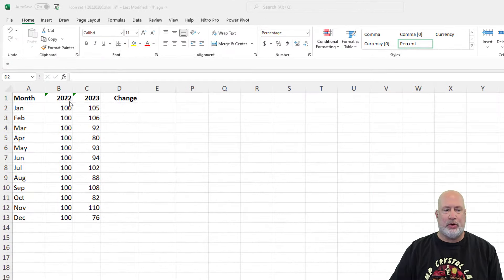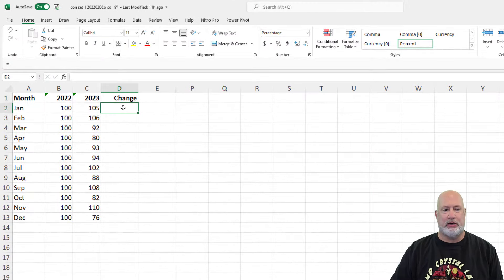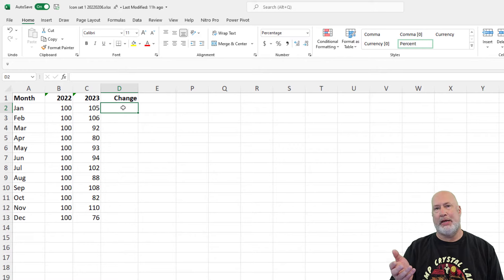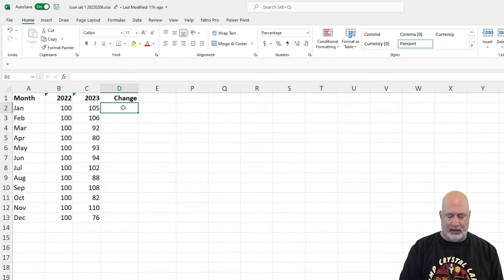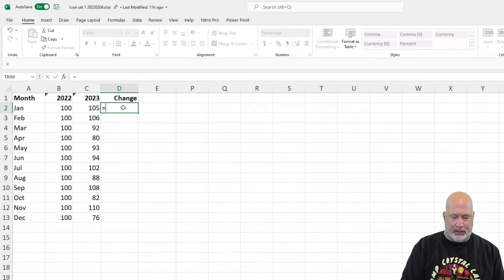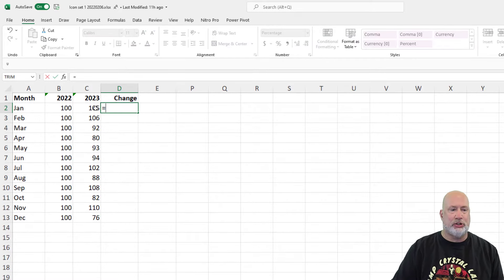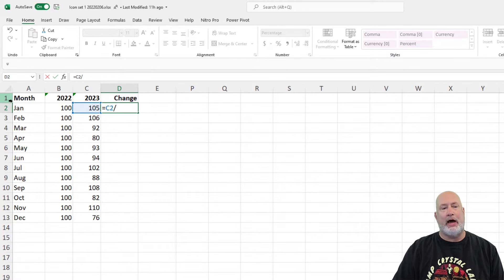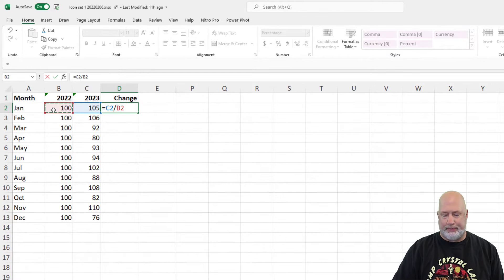So I've got 12 months of the year, two different years listed in column B and column C. I would like to find out what is the percentage change. Let's just take C2, divide it by B2 and subtract one.